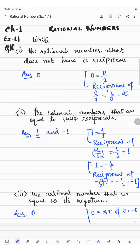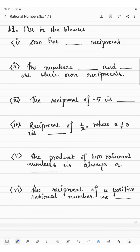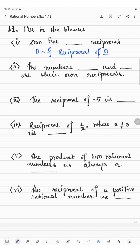So 0 equals negative 0, and minus 0 is the same as 0. Now in the next question we have filling the blanks. The first one is: 0 has blank reciprocal. We have seen that 0 can be written as 0 by 1, and finding the reciprocal of 0 by 1 gives 1 by 0, which is undefined. So 0 has no reciprocal.